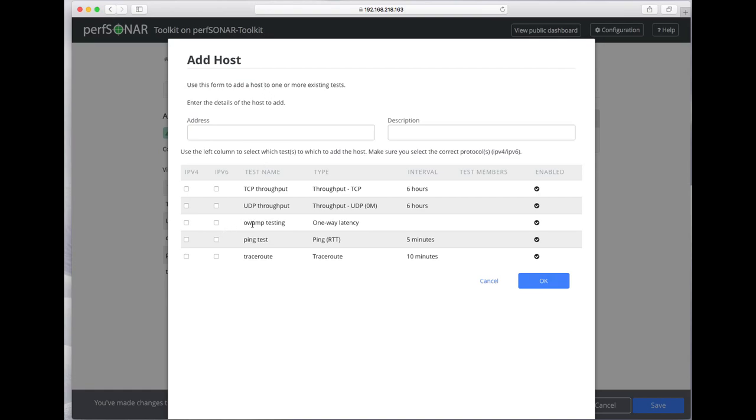One thing to point out is that OAMP testing goes on in the background continually, so there's no interval on that. Everything else we're just using the default interval. You can specify whether to run IPv4, IPv6, or both.